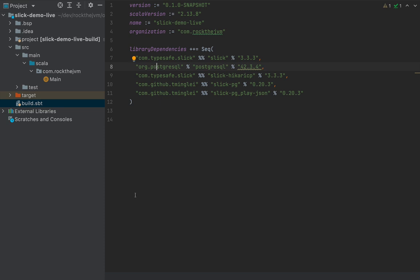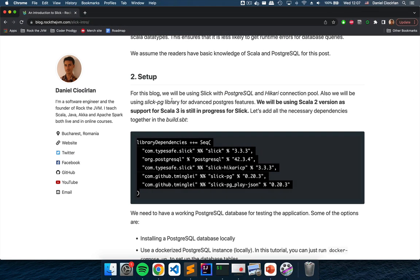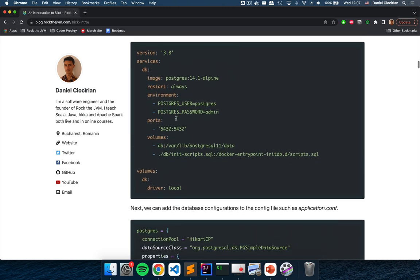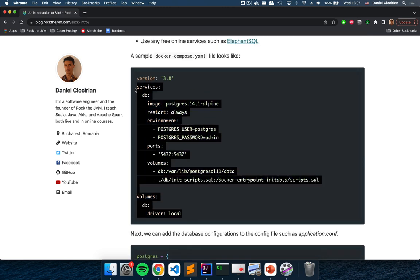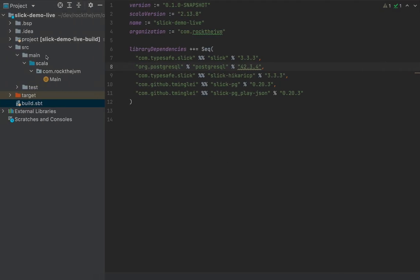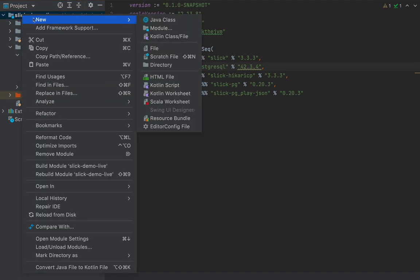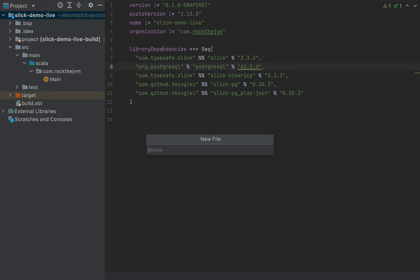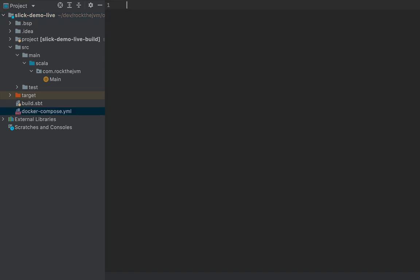We are going to spin up a Postgres Docker container here locally so that we have all the services ready. Navigate to the blog post and copy the file contents, which is the Docker Compose YML file. Create a Docker Compose YML file here under the main project folder — the name is important because with Docker Compose we are going to spin up a service that is encapsulated in a Docker container.